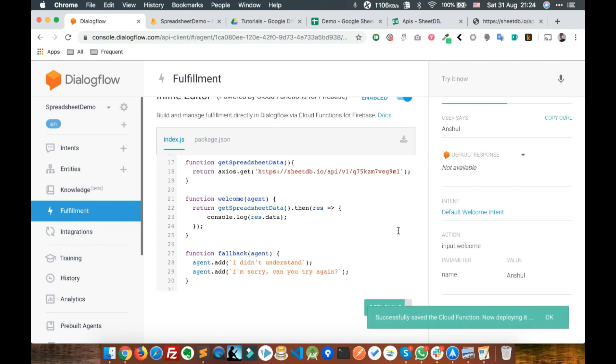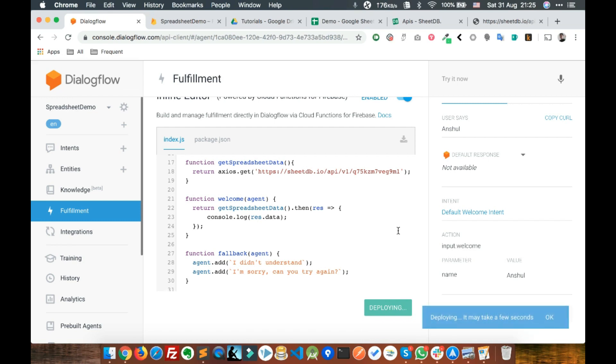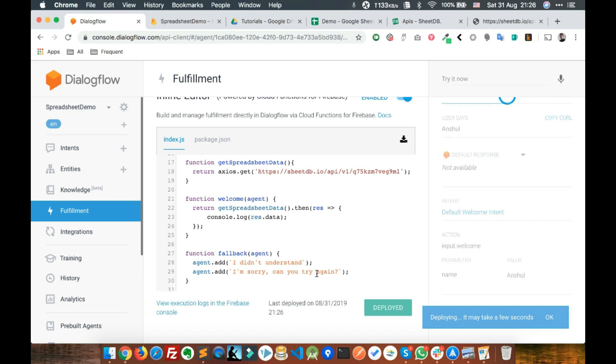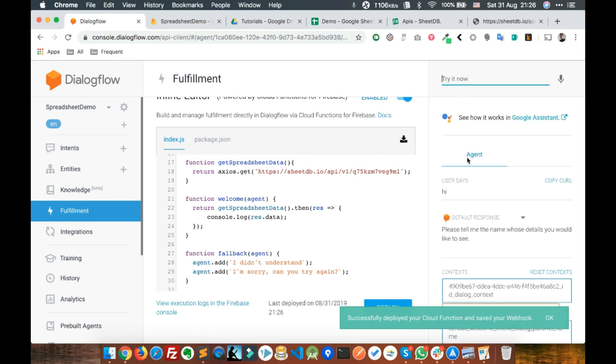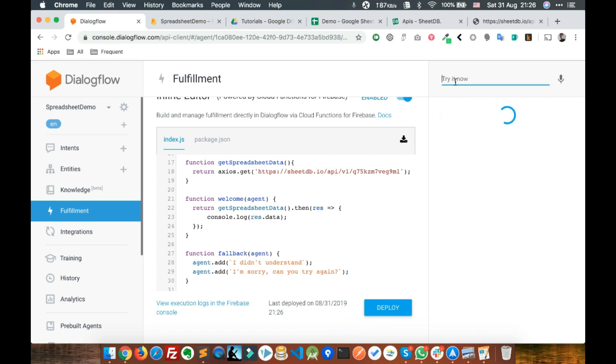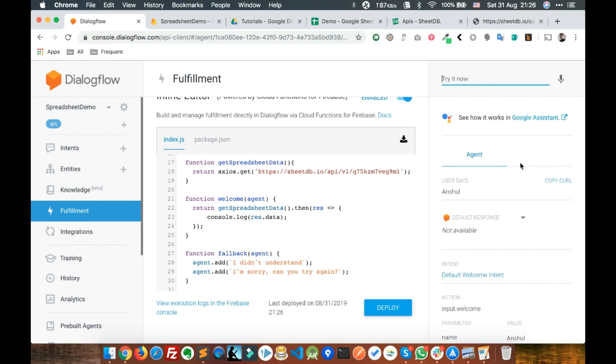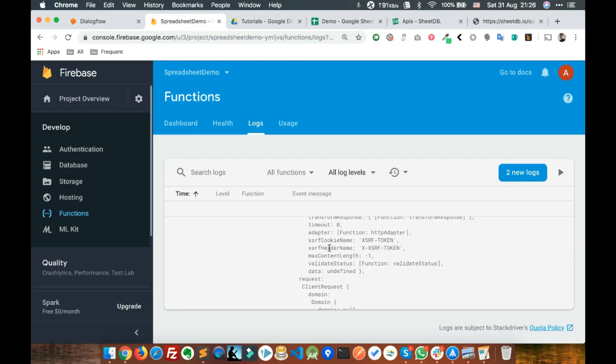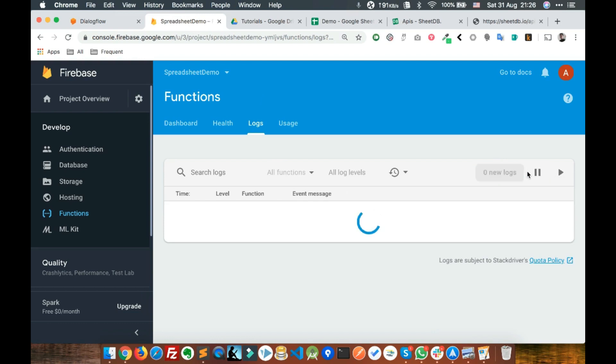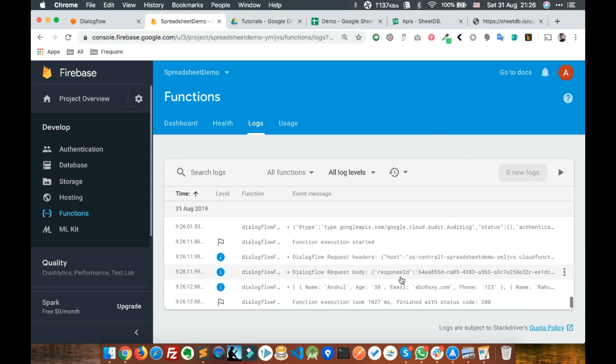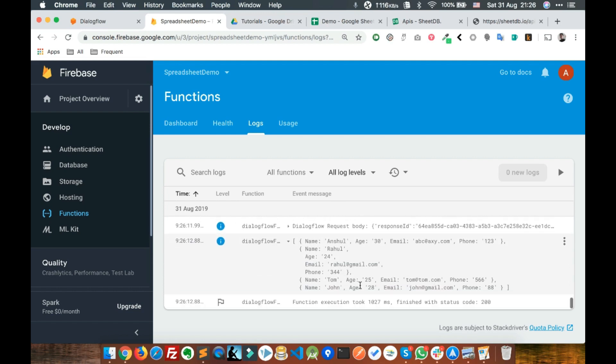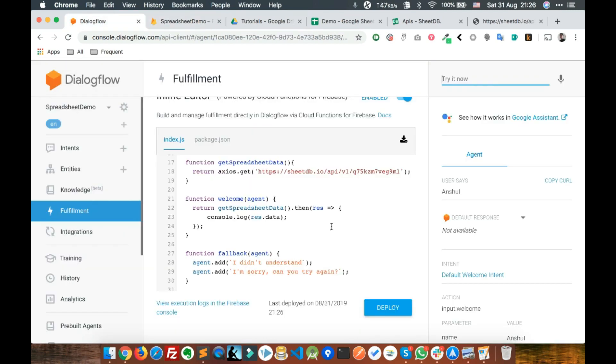Deploy it, wait for a few seconds and then check it again. The deployment is complete. Let's test it again. Say hi, enter a name, and check in the logs.